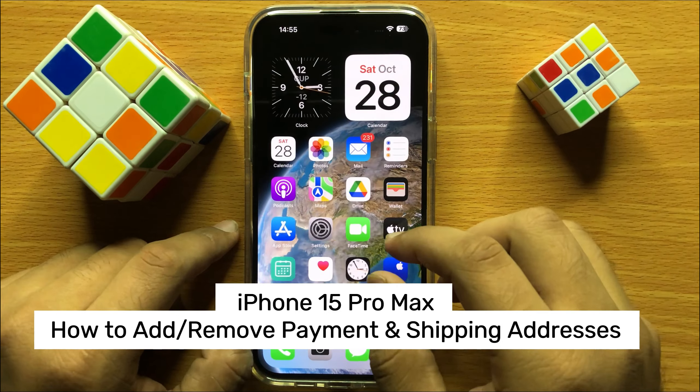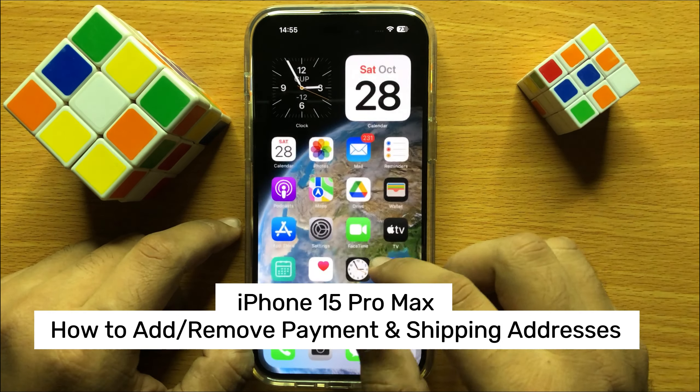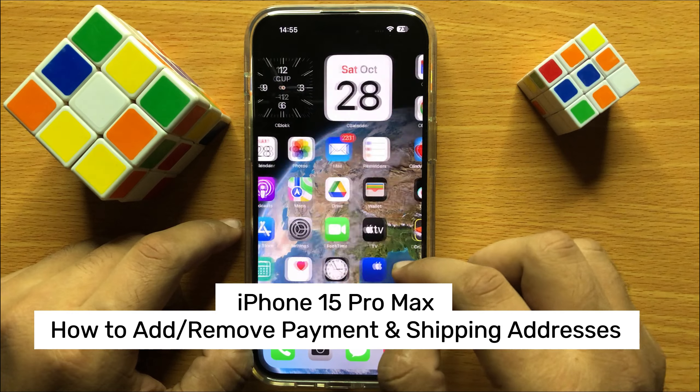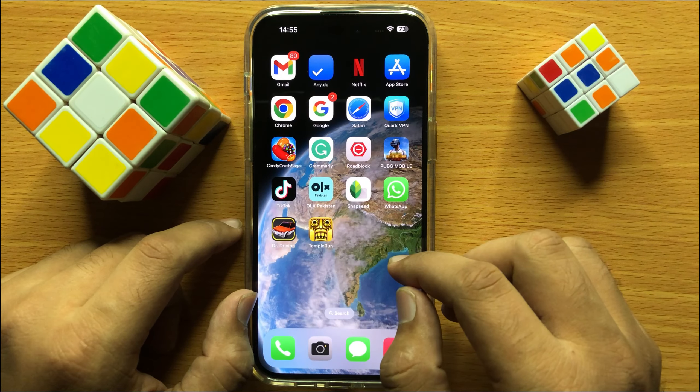Hello everyone, in this video I will show you how to add or remove payment and shipping address in iPhone 15 Pro Max.